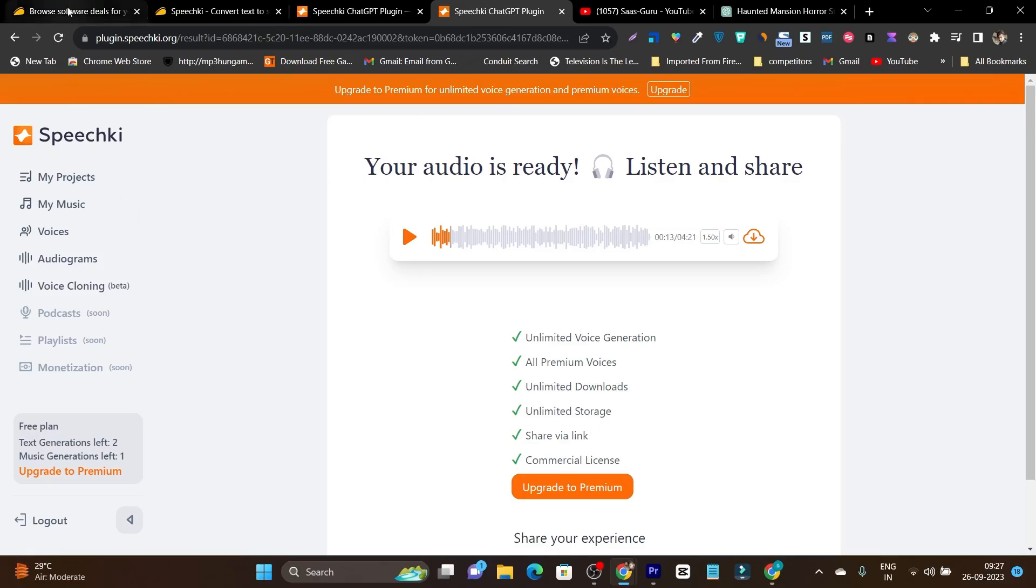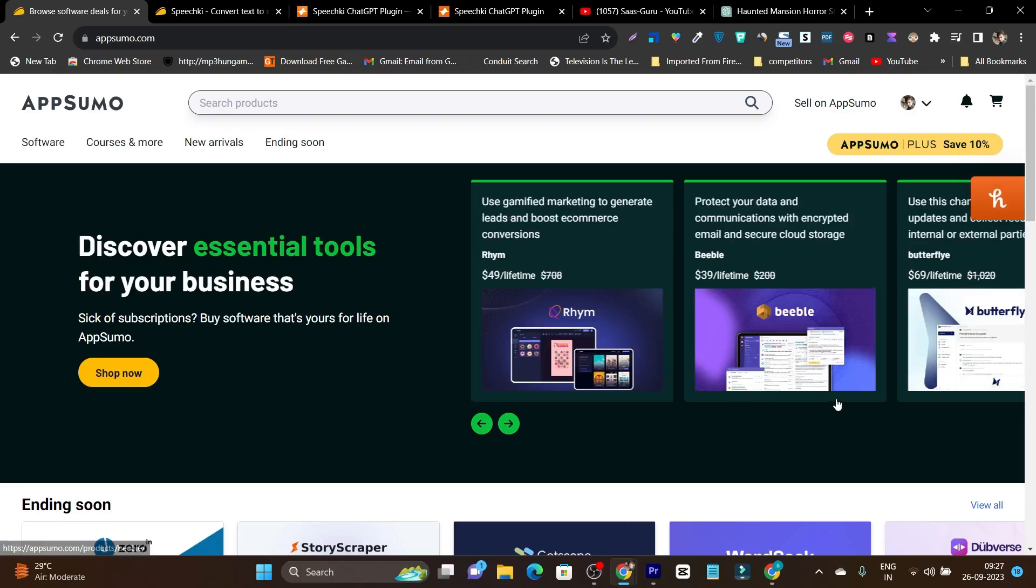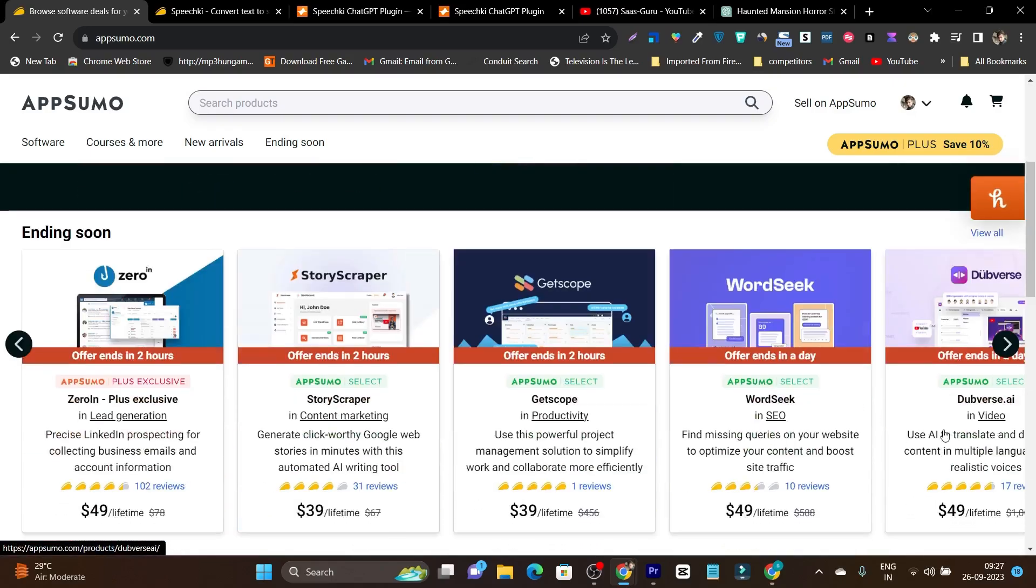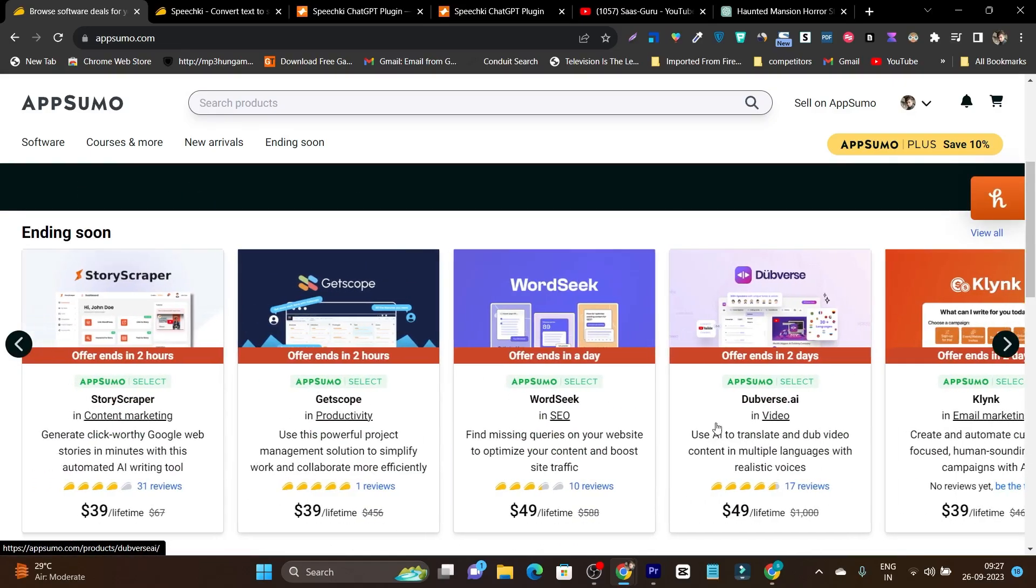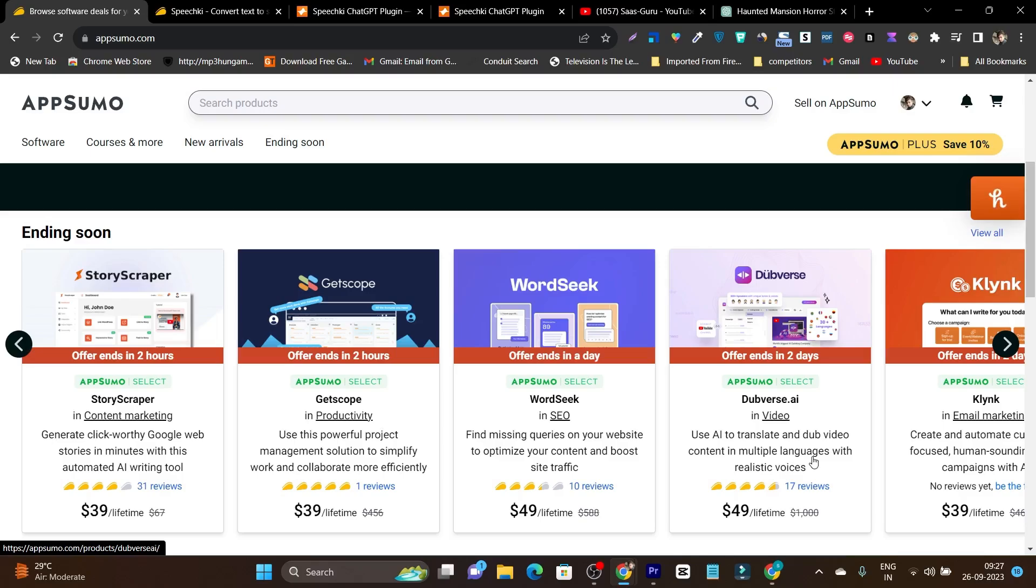Rather than this, I suggest you to go with Dubverse because this tool is currently also available on lifetime deal, but the lifetime deal is going to end up in just two days. So you have only 48 hours and not only you can dub your videos into multiple languages, but this tool automatically gets the voice from the video and dubs it or translates it according to your selected voice.